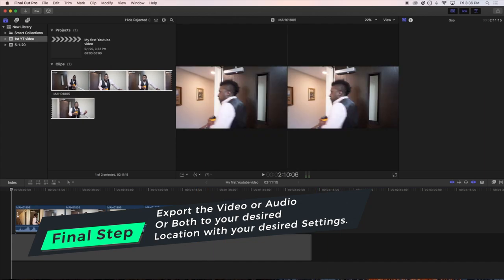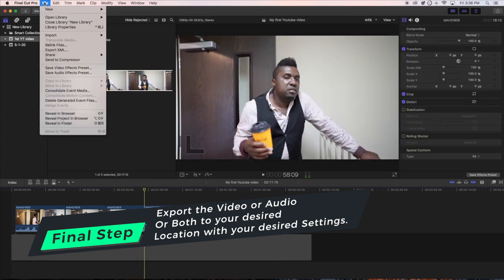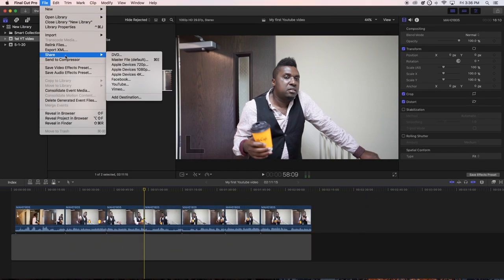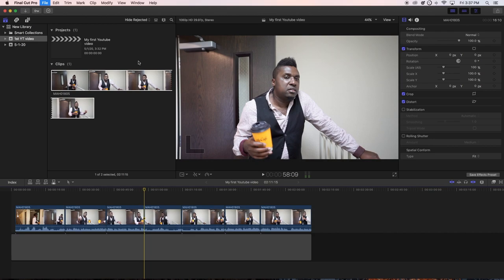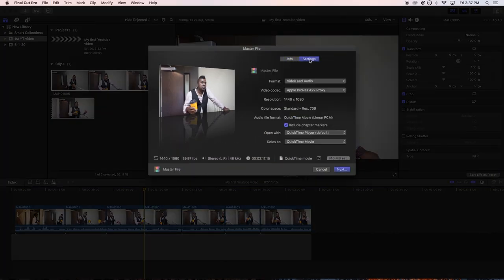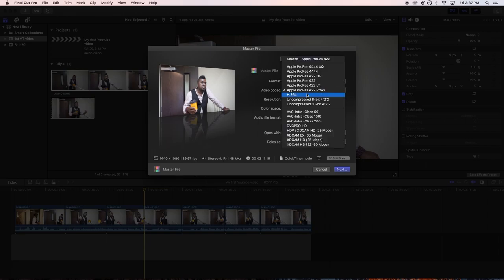Now let's say you want to export your video. Go up to Share and click Export — usually I select 'Master File.' With Master File you can choose all the settings yourself. Under Settings, set Format to 'Video and Audio' because you want both — not just video or just audio. You can select Apple Devices if you're putting it on an Apple platform, but generally just go with 'Video and Audio.'